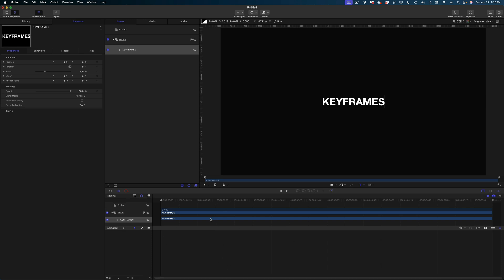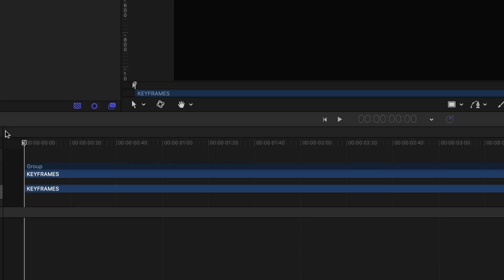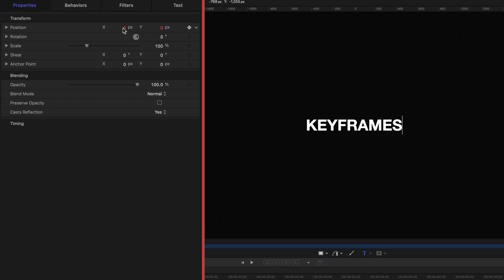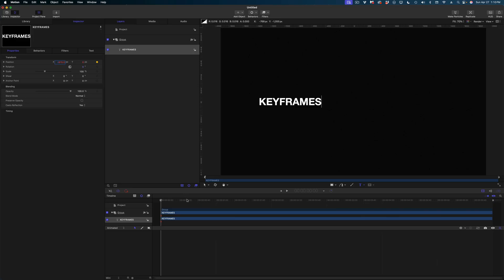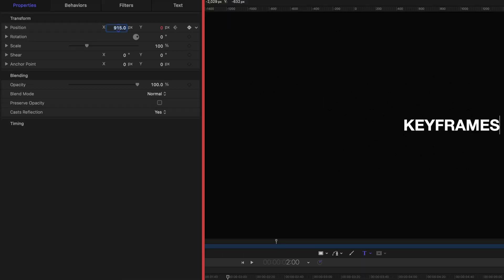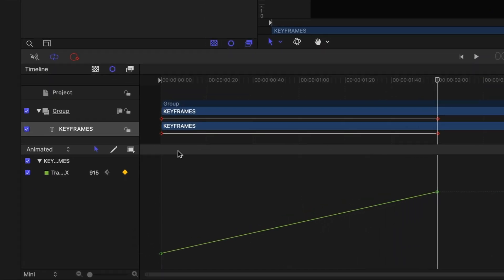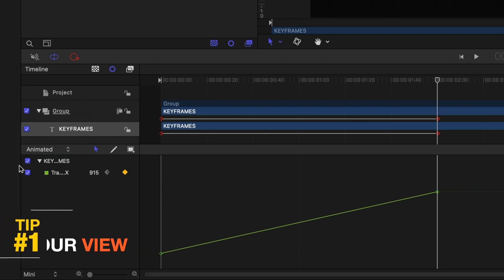I want to get this text to shoot across the screen from left to right. I'll keep my playhead at the beginning of the timeline, and on the position line I'm going to make a keyframe with the X value set to negative 915. Then I'll jump two seconds in the timeline and change that value to positive 915, which automatically creates another keyframe. You'll see red keyframes in the video timeline and green keyframes in the keyframe editor.